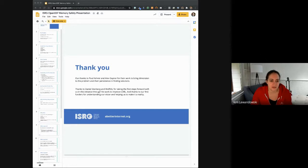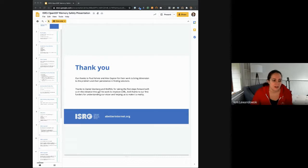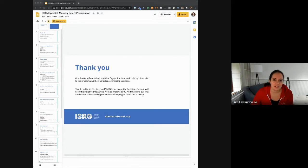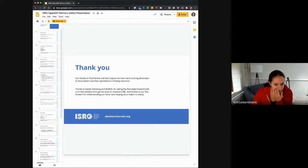Thank you, Josh. This was really helpful. Looking forward to talking more. The link to the slides is in the meeting notes if anyone wants to go back and reference them.